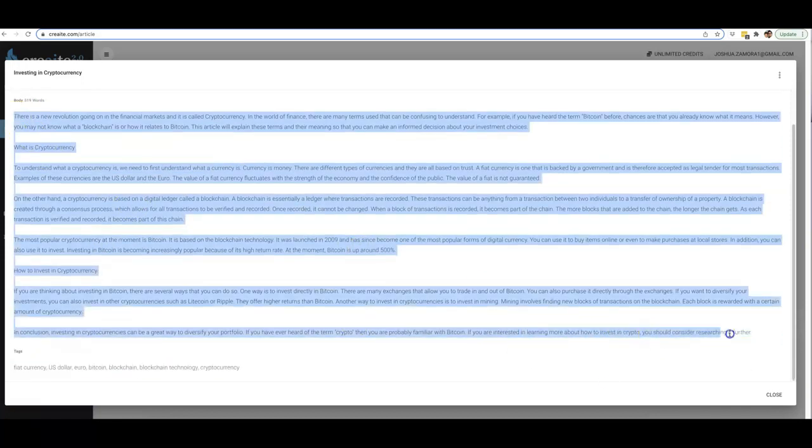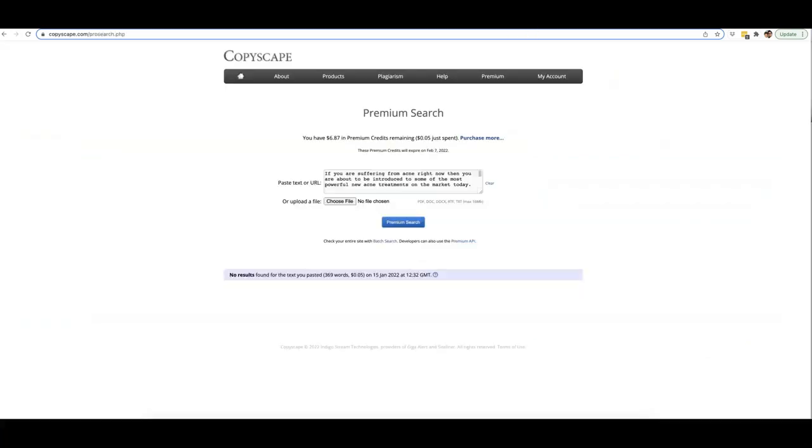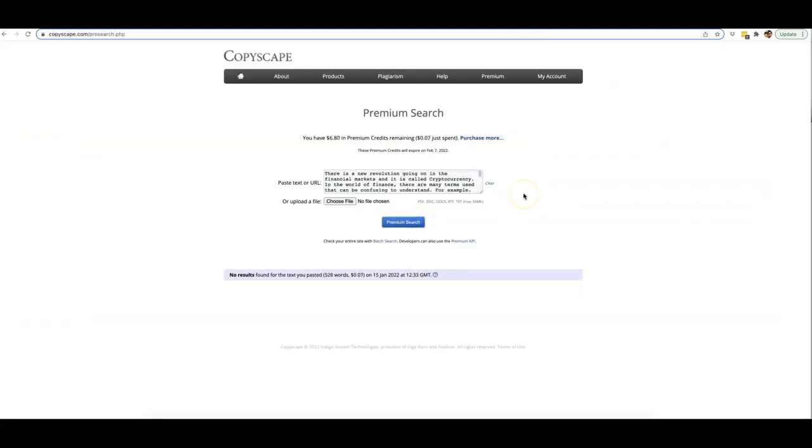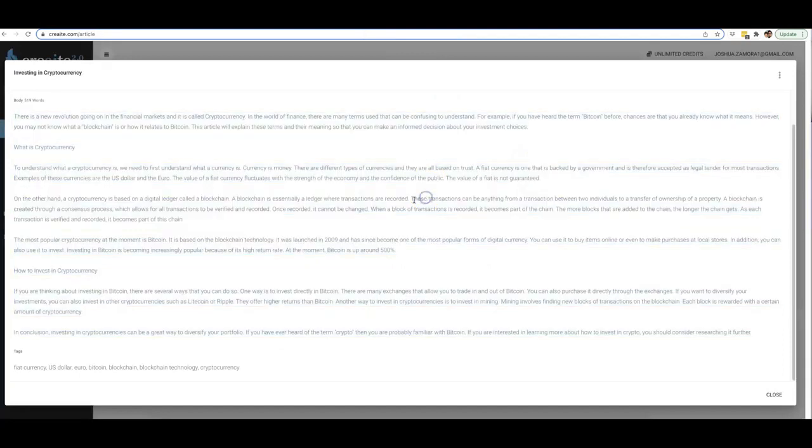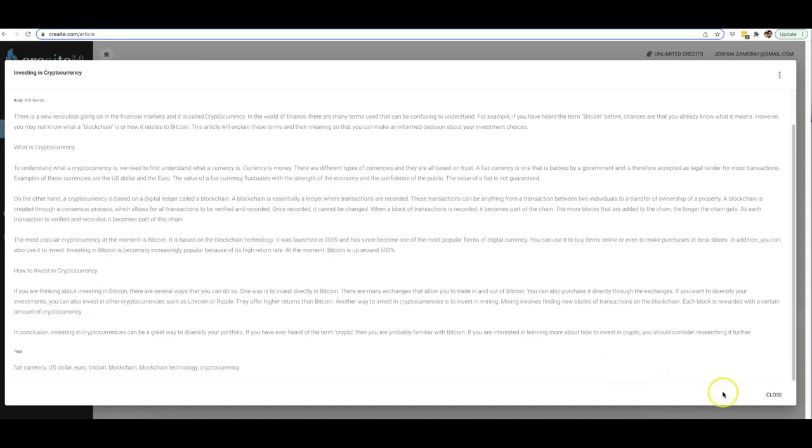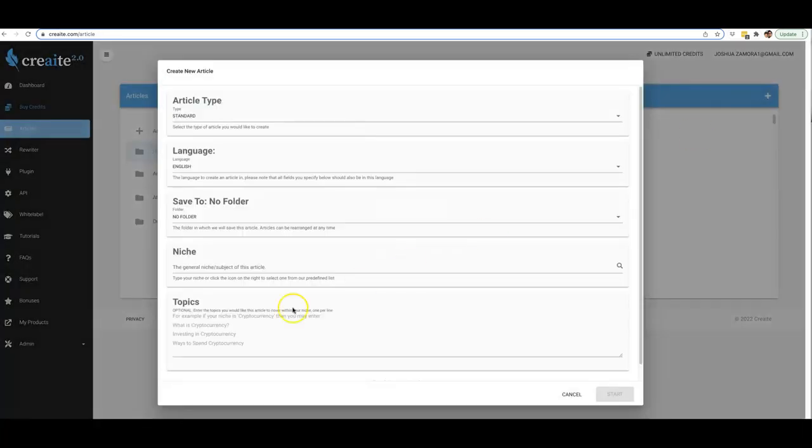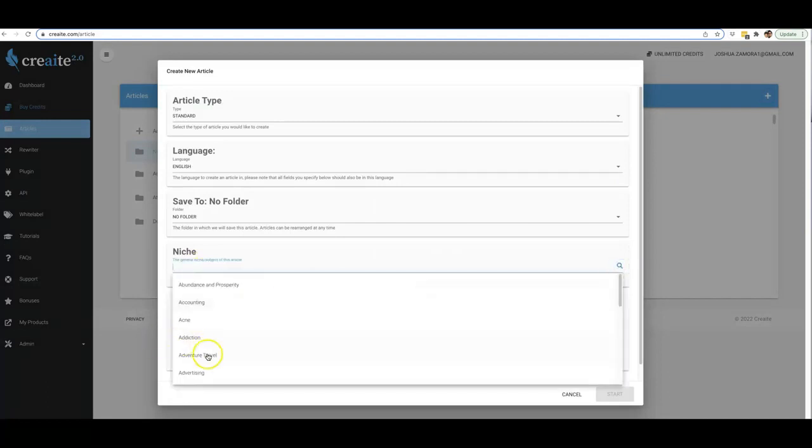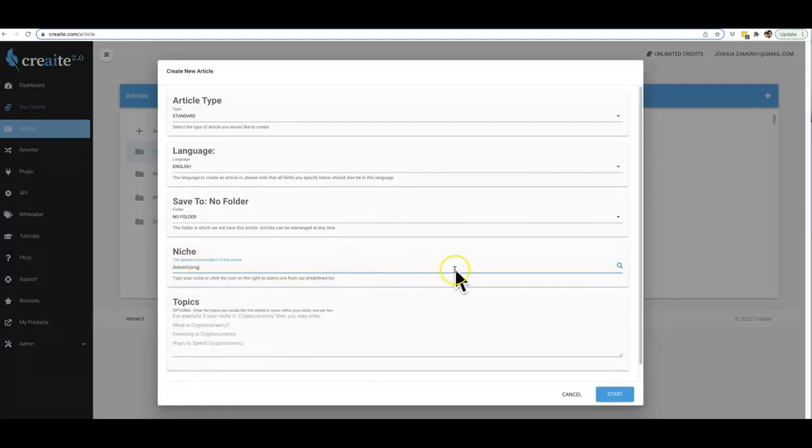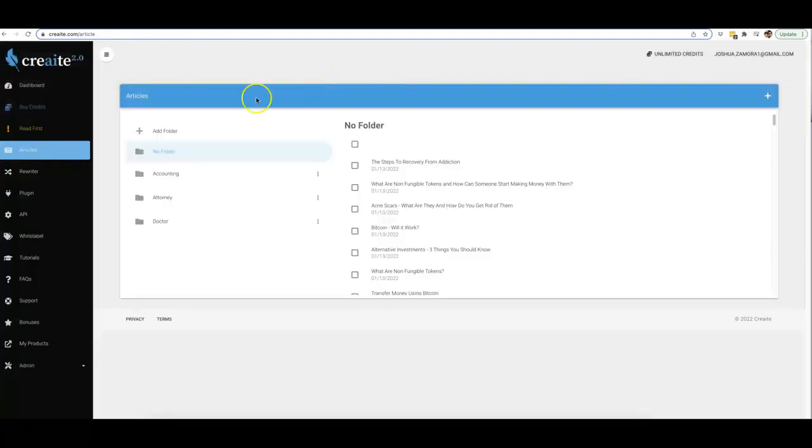Let me go ahead and copy this and bring it over to Copyscape and run this one final search. And there you go, you can see: no results found for 526 words. So it's that easy and that fast and that powerful to come in here and have Create 2.0 write content for you. It literally takes two seconds to come in here and either write a niche, write your topics, or just simply select the niche from the ones that we have pre-populated.